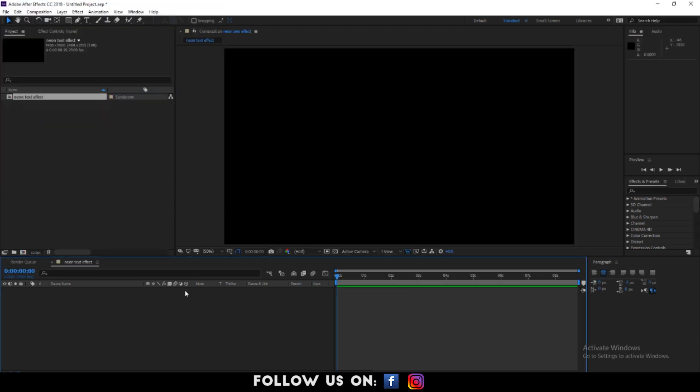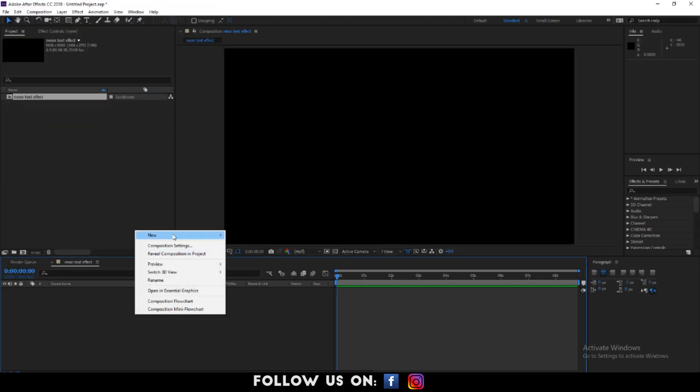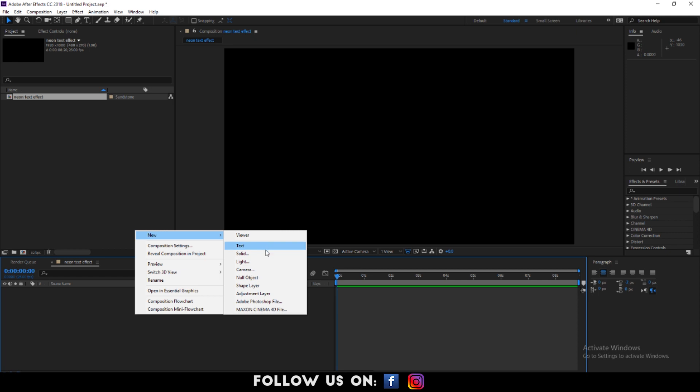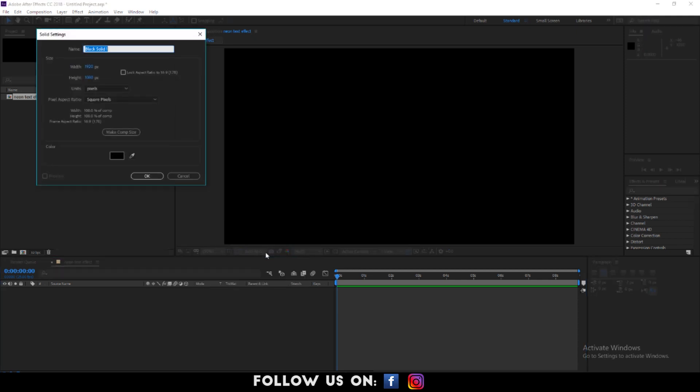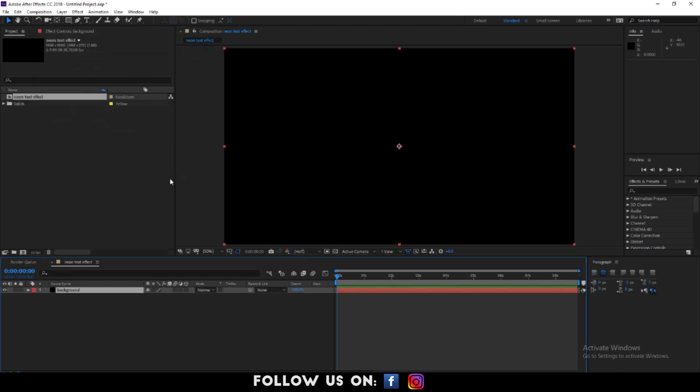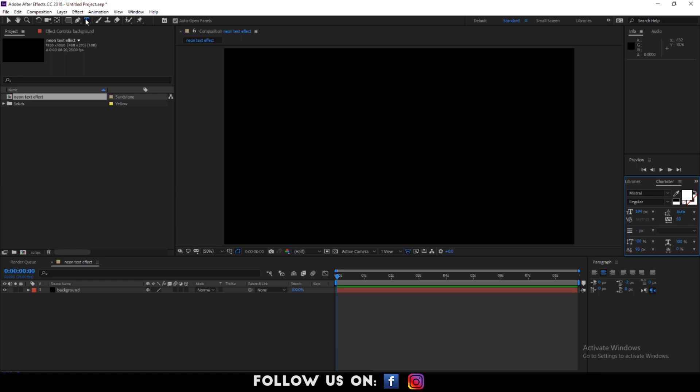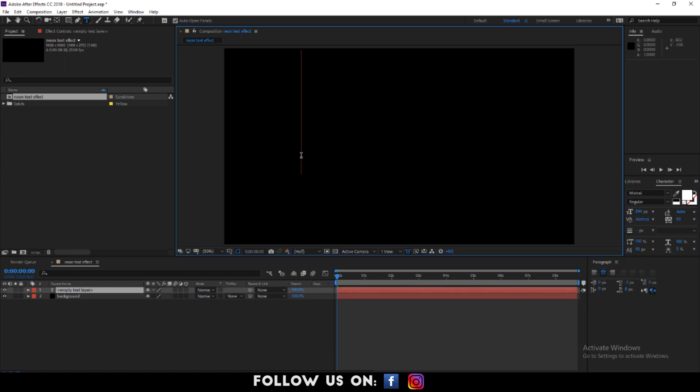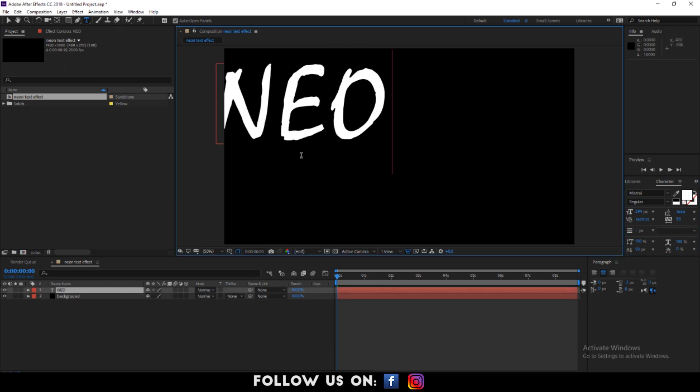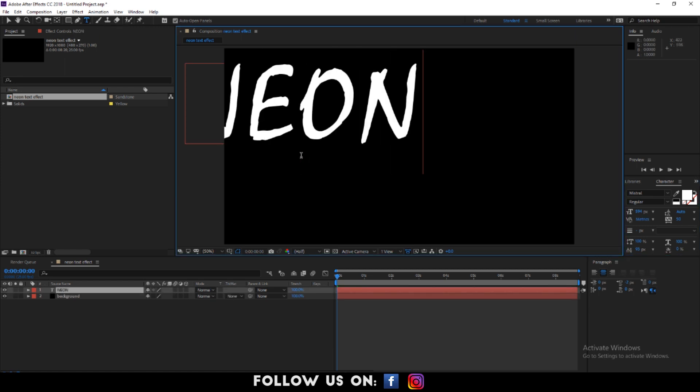After that, create a new solid layer. I want to name my solid layer as background. Next, create a text layer and type your desired word that you want to use while creating the neon effect. Similarly, I'm using the word neon.